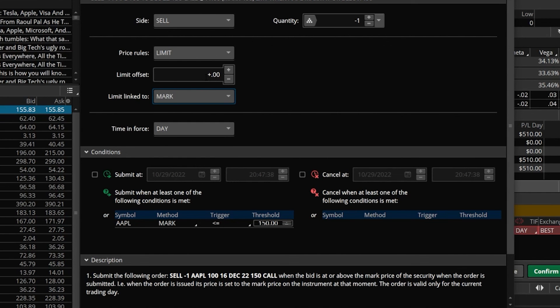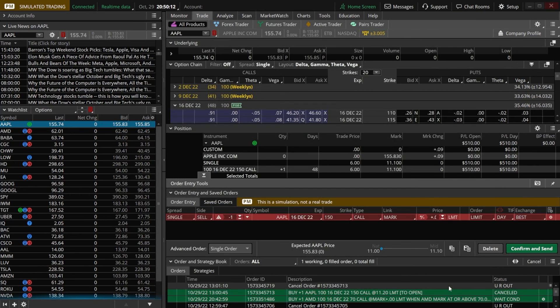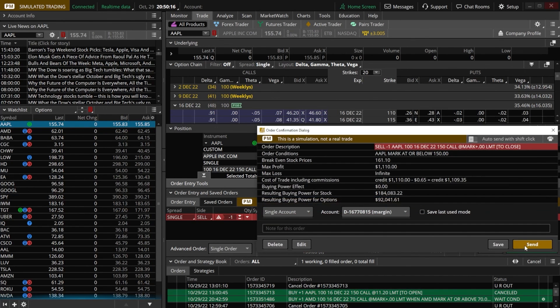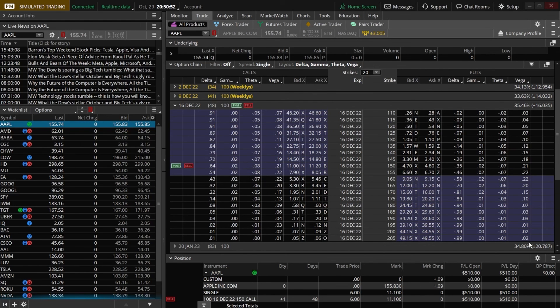Now that I'm happy with that, I'll just come down here below and click save. Then we'll come over here and hit confirm and send. And we'll go ahead and send the order out there. This order is now going to be waiting for Apple to fall below $150. And if it does, our order will go out there to sell this option.